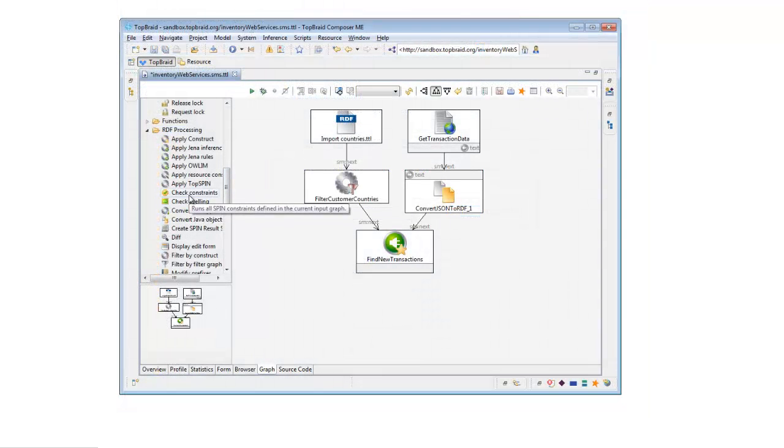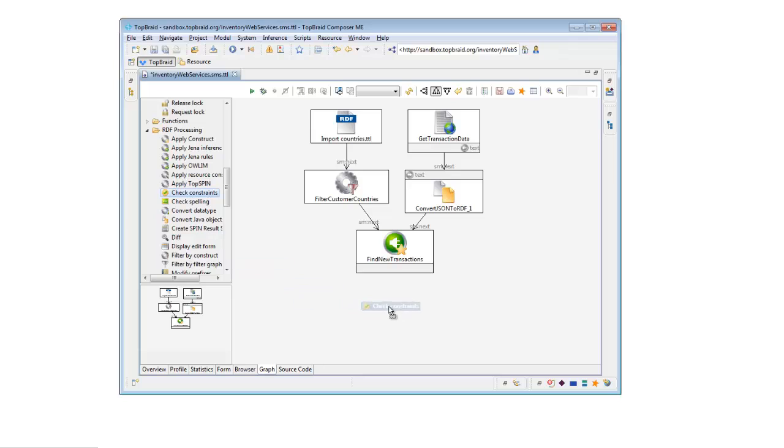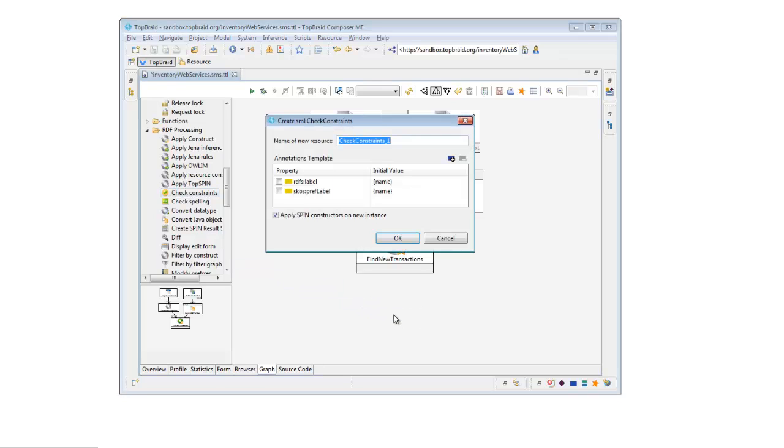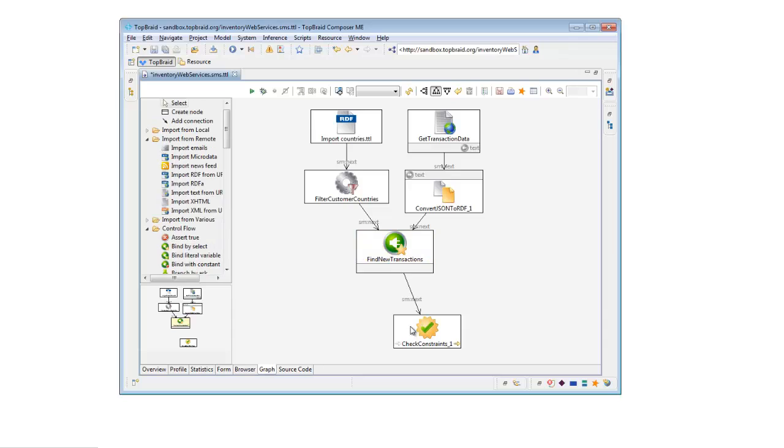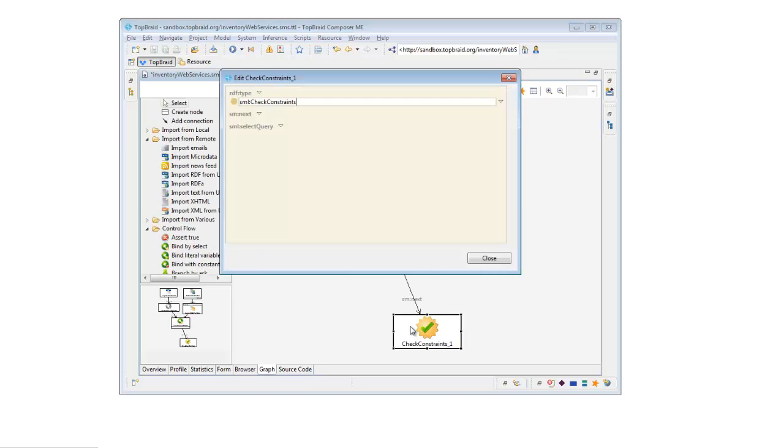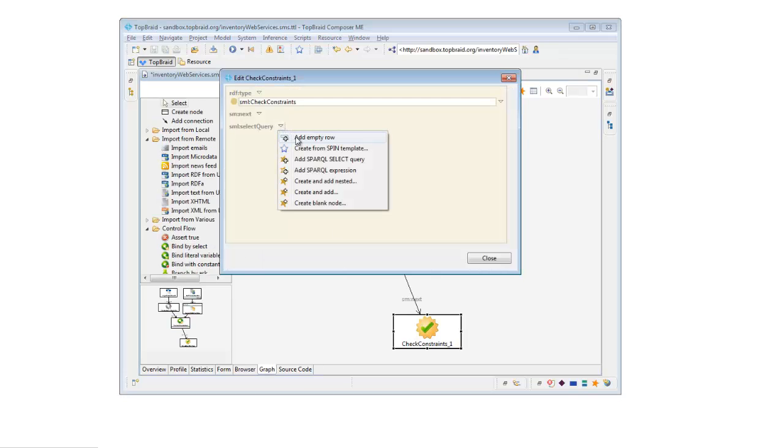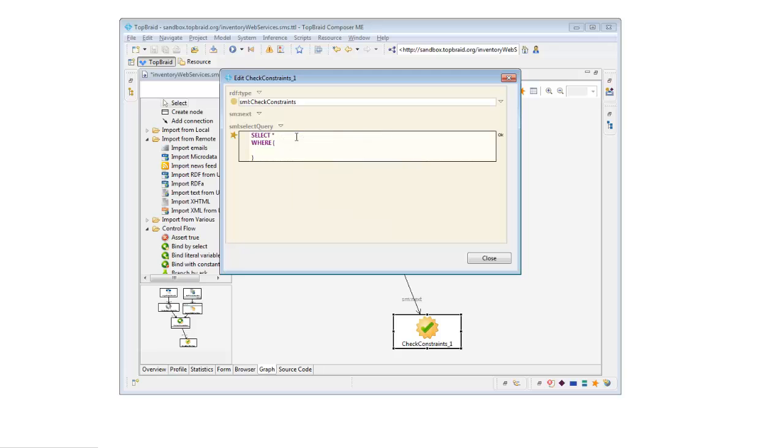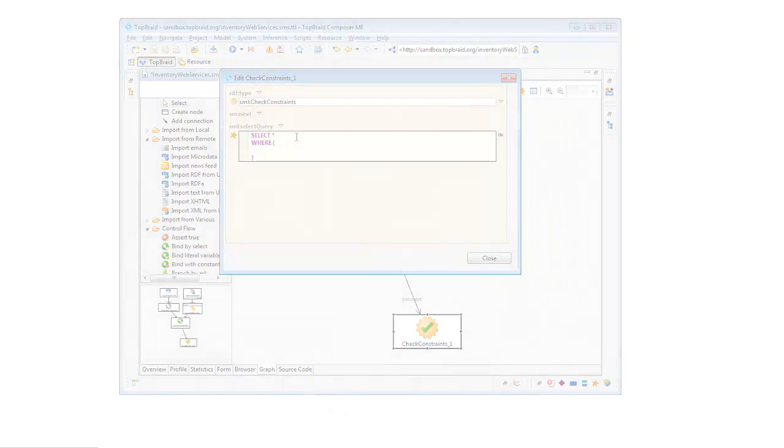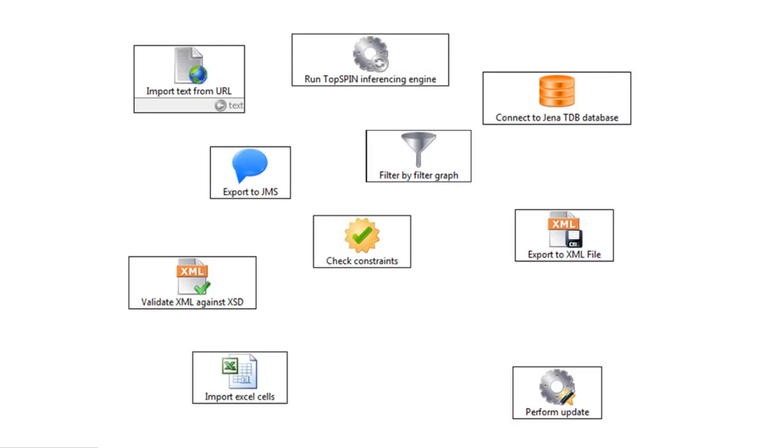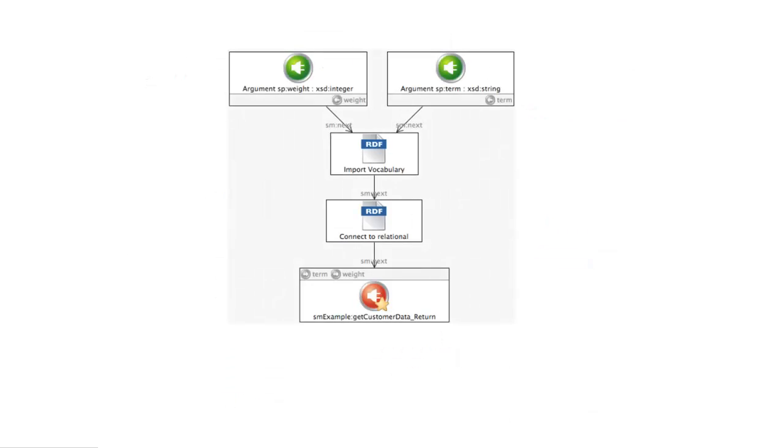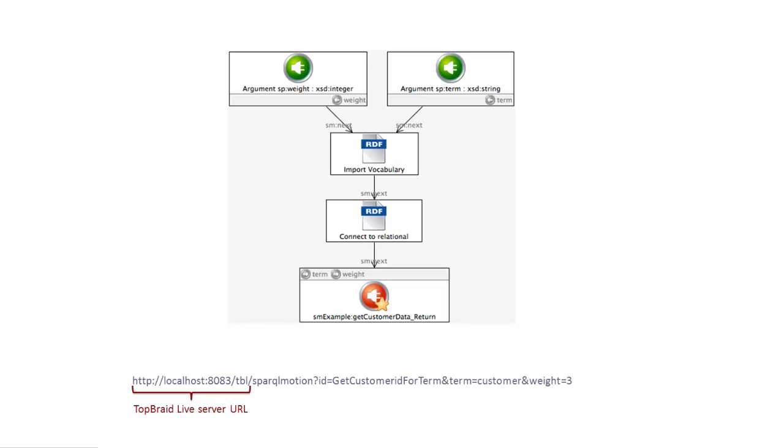The SPARQL Motion scripting language lets you visually create scripts by dragging from a wide choice of specialized modules onto a workspace where you can configure and connect them into a pipeline. Available modules let you retrieve, create, manipulate, and output data in a range of formats. The script you create can be triggered by an action on a TopBraid application's user interface or by a web service call.